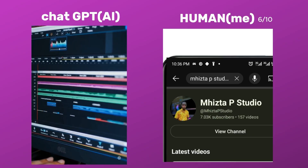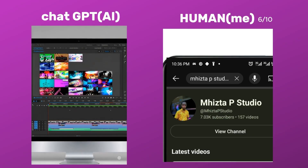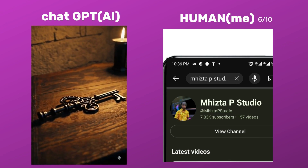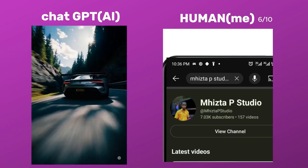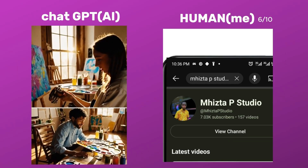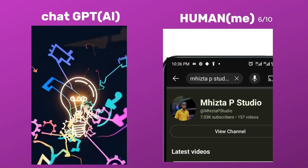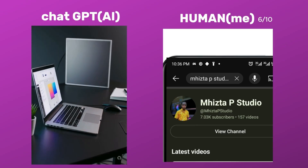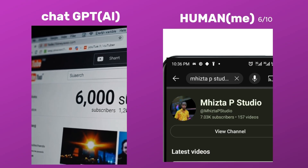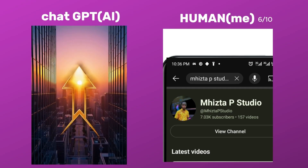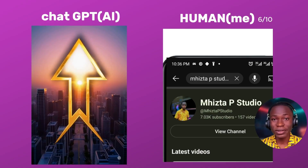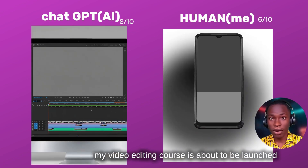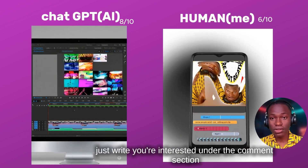Here's the second version: 'Some people spend hours editing just one clip. Others can take an empty timeline and turn it into something amazing in minutes. They know how to make motion come alive, how to pull you into a story before you even realize it, and how to keep your eyes on the screen till the very end. They've built loyal followers, inspired other creators, and turned ideas into visuals that connect. That's what I do — I'm Mehista P from Mr. P Studio, professional video editor, motion designer, and YouTube creator with over 6,000 subscribers. Trust me, this is just the beginning.' Not bad at all — I'm going to give this one eight out of ten. My video editing course is about to launch; if you're interested, write 'I'm interested' in the comments.